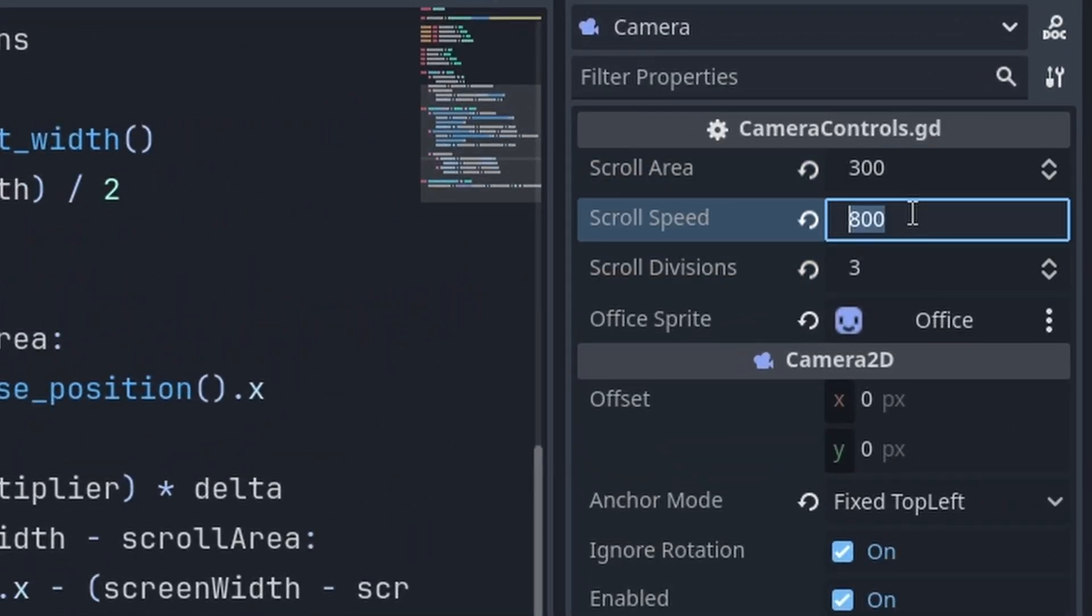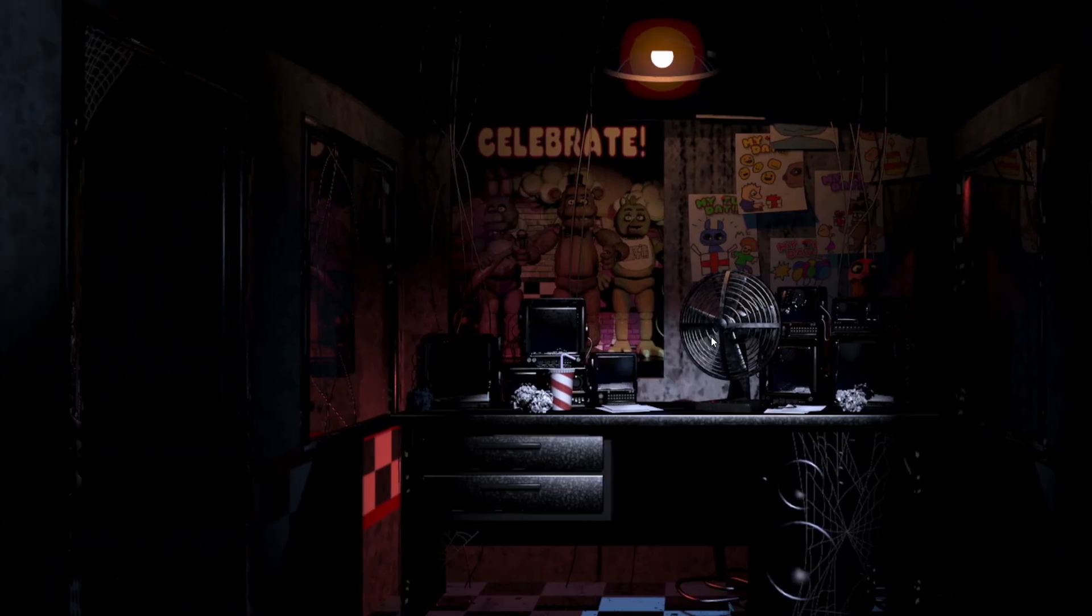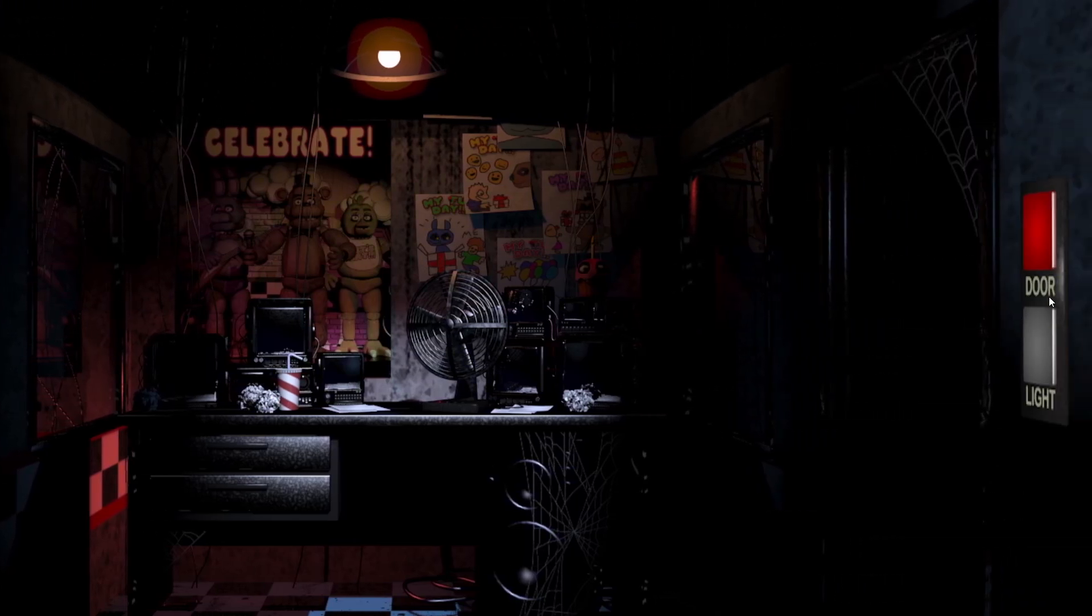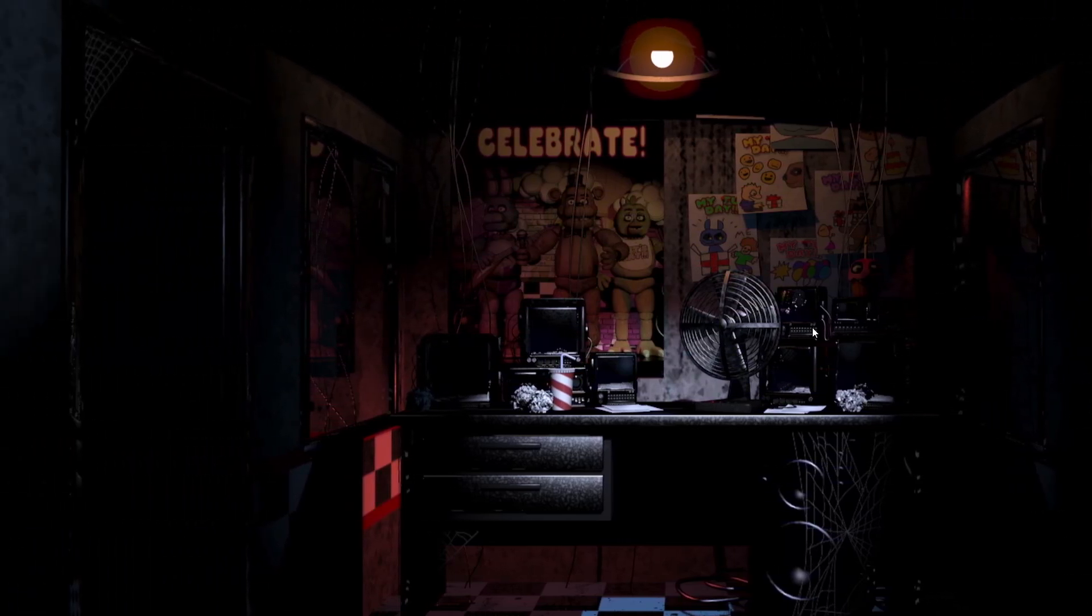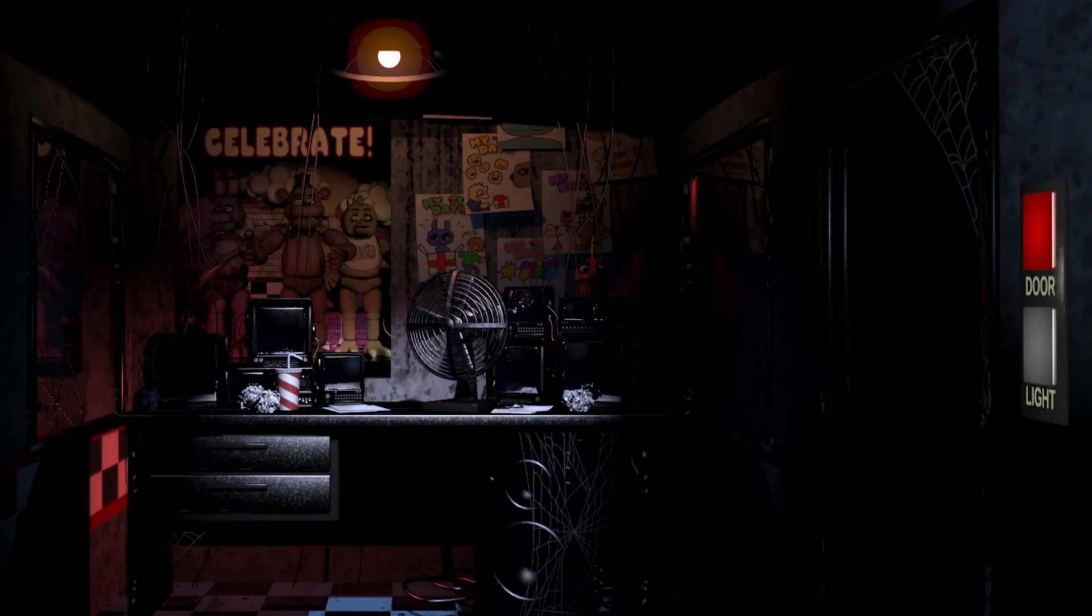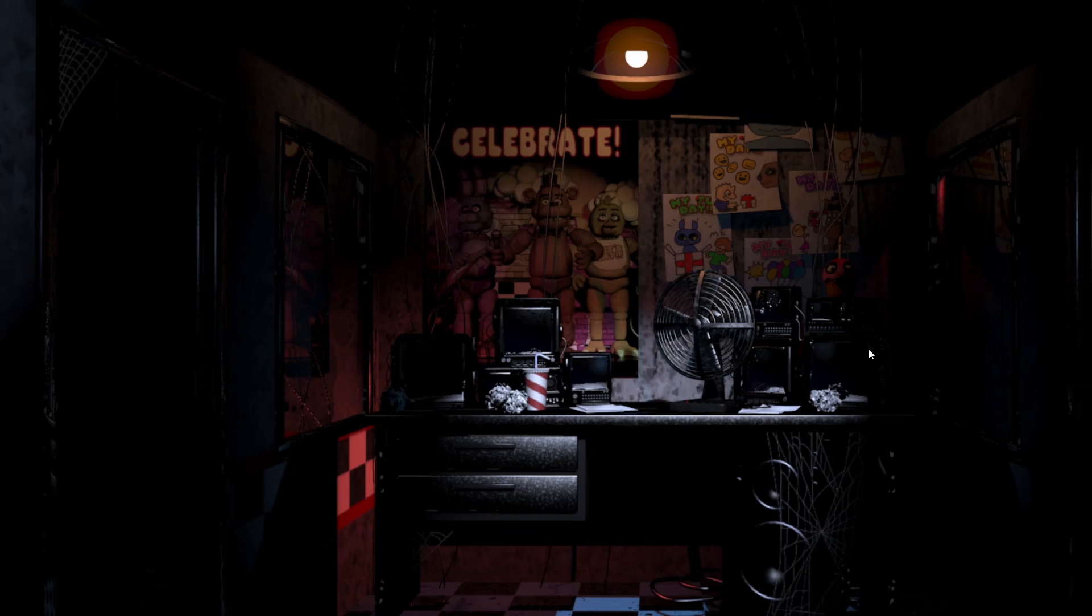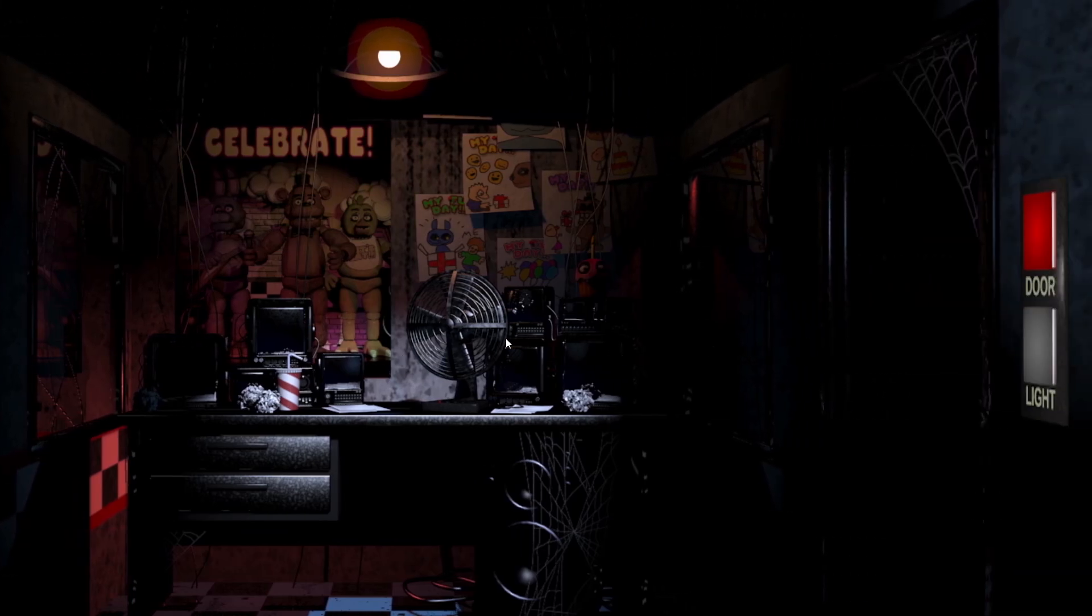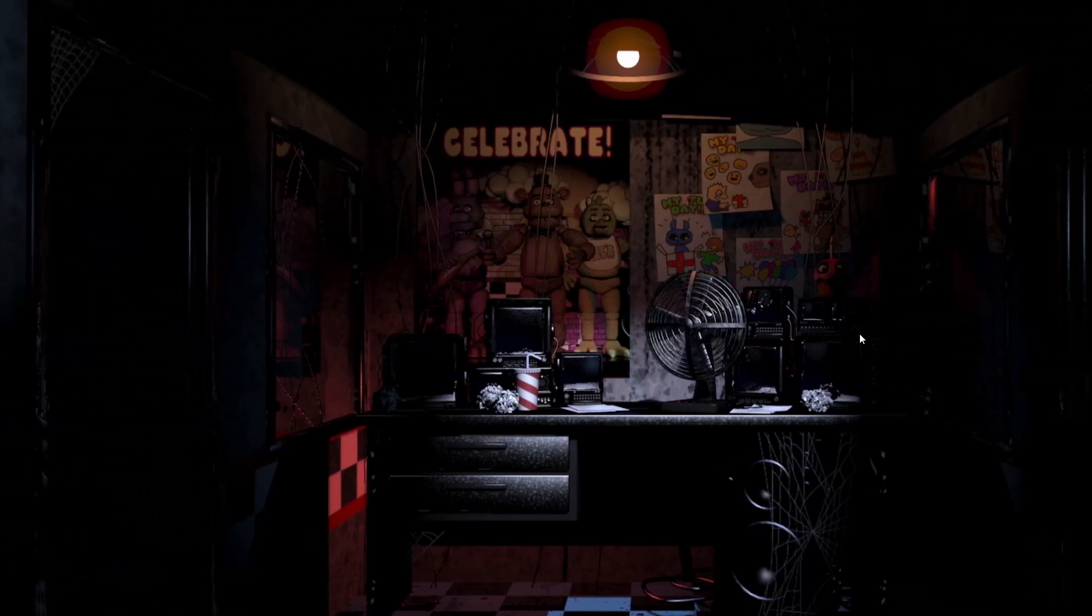Now, I'm going to set the scroll divisions to three. And, I'm going to set the scroll speed to 300 just to show you it works. So, the closer my mouse gets to the edge of the screen, the faster the camera moves. And, there's, like, three stages of how fast it could move. So, we've got, like, slow, medium, and fast.